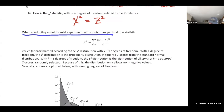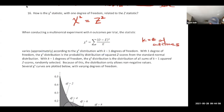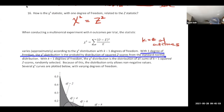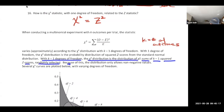When conducting a multinomial experiment with k outcomes, the test statistic varies approximately according to a chi-square distribution with k minus 1 degrees of freedom. With one degree of freedom, the chi-square distribution is the distribution of squared Z-scores. With k minus 1 degrees of freedom, it's the distribution of sums of k minus 1 squared Z-scores.